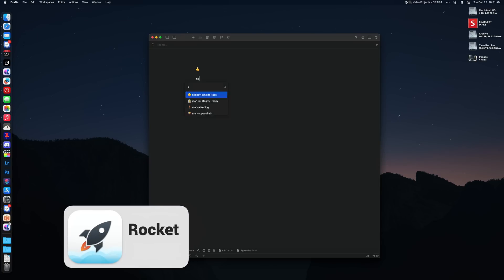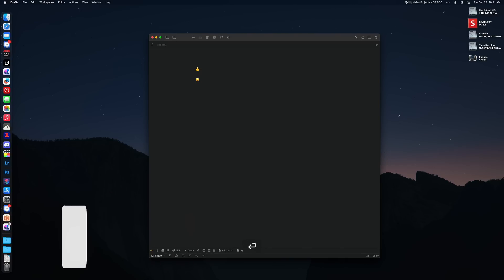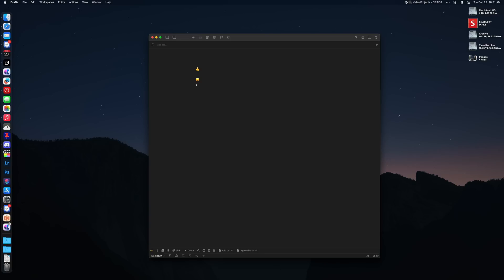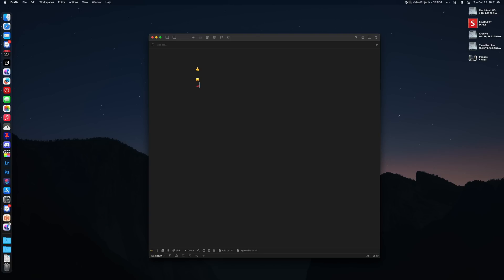Rocket is a really cool idea. This lets you type a colon and then start typing an emoji name or description, then select it and embed it right into wherever you're typing. This is so much faster than the built-in macOS emoji picker.